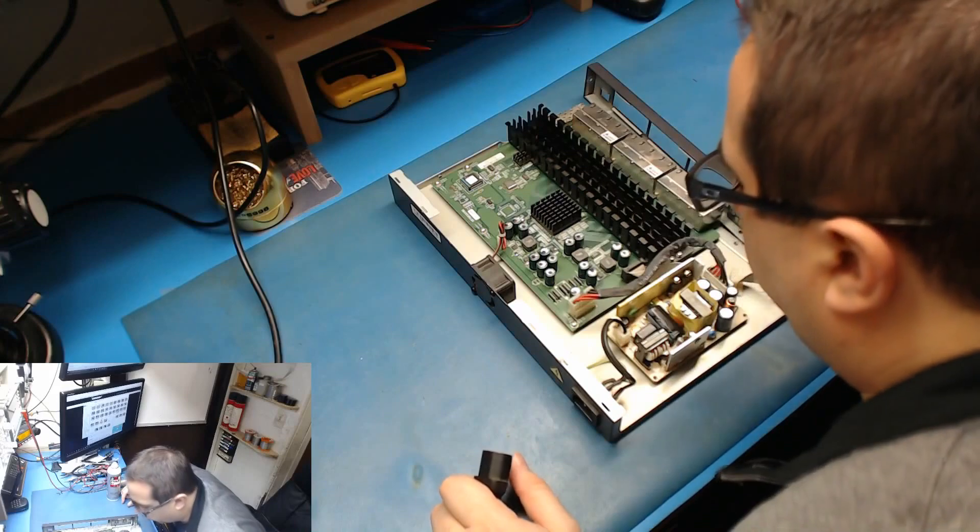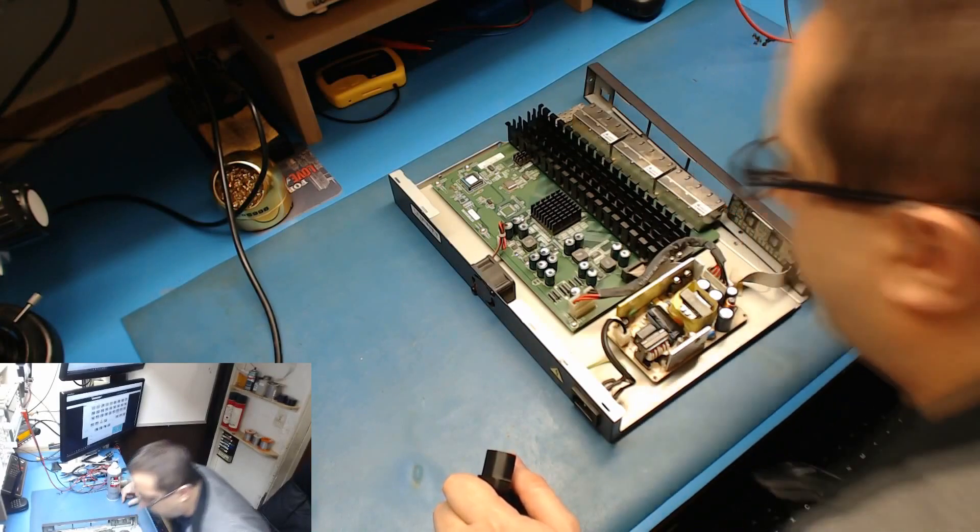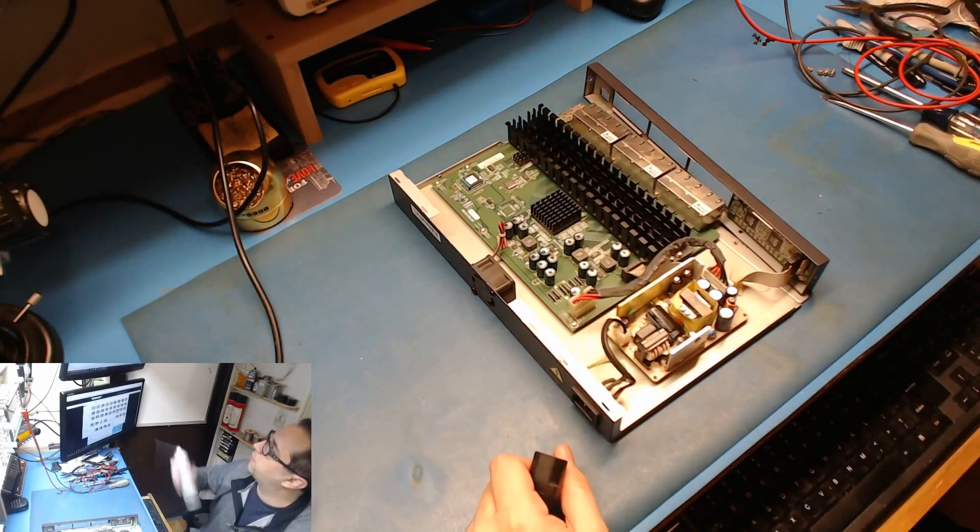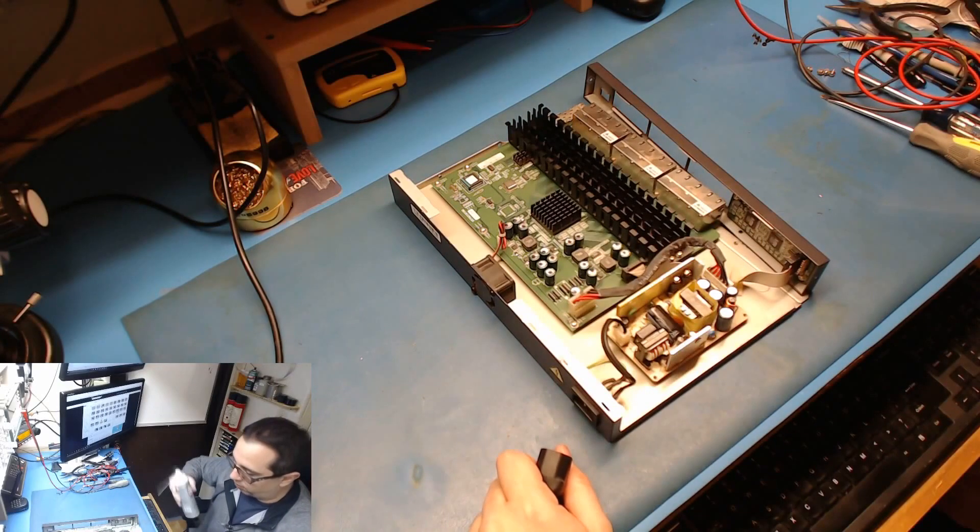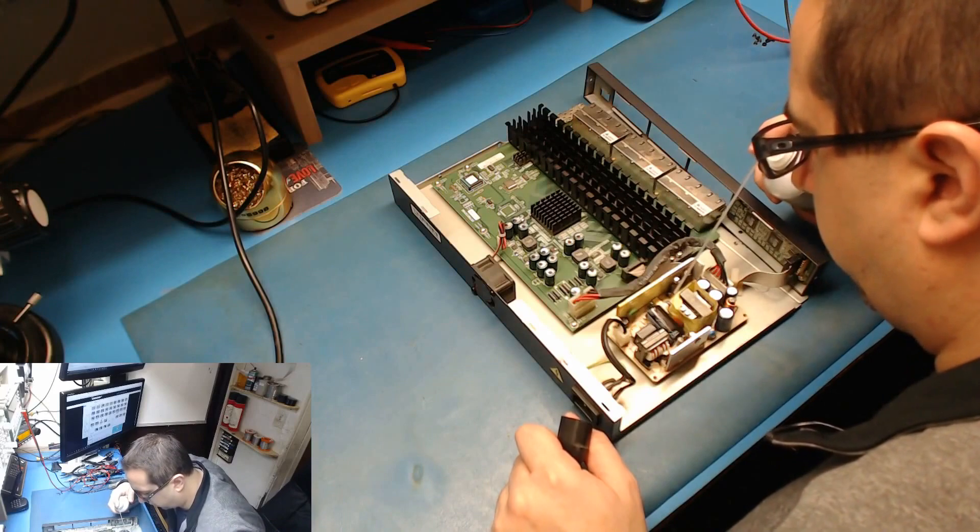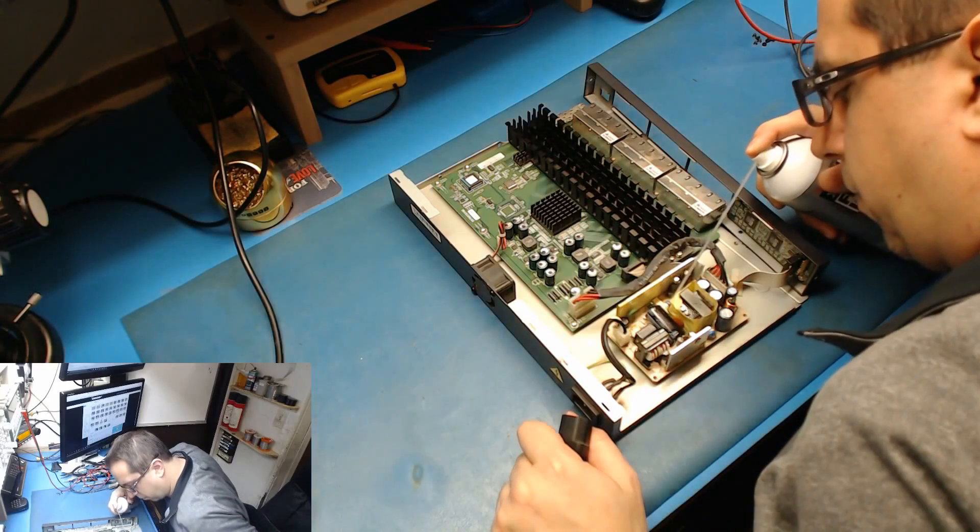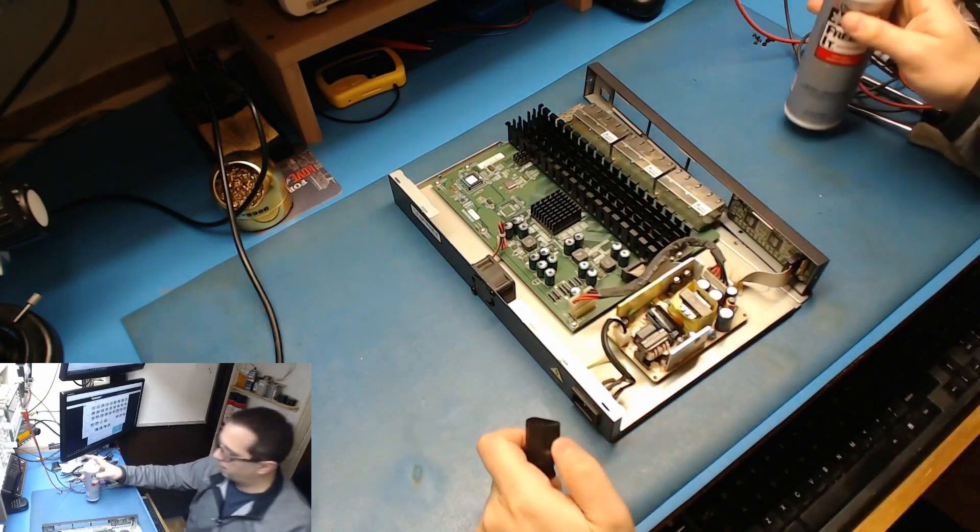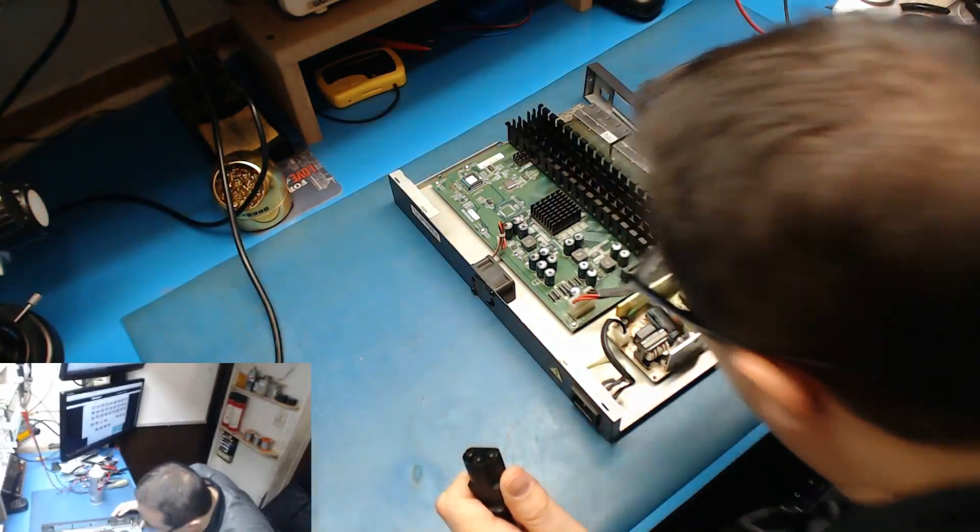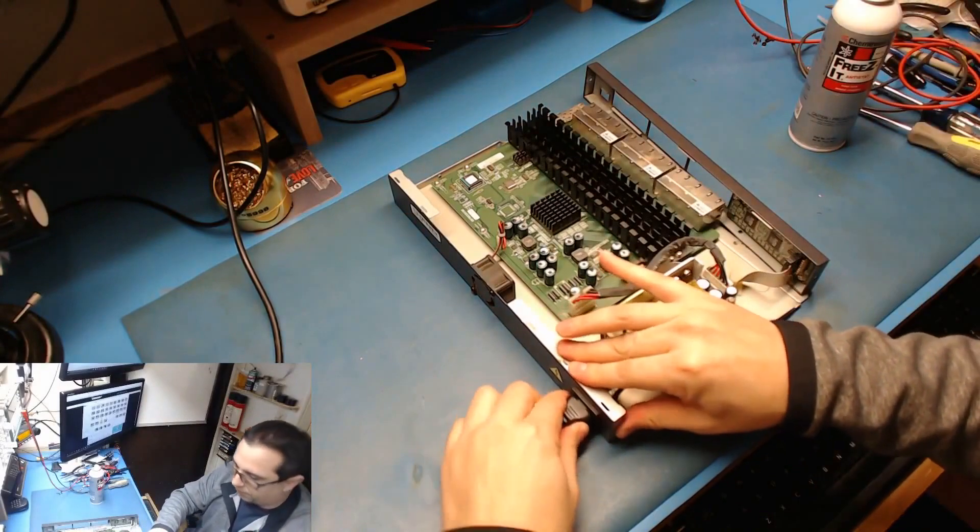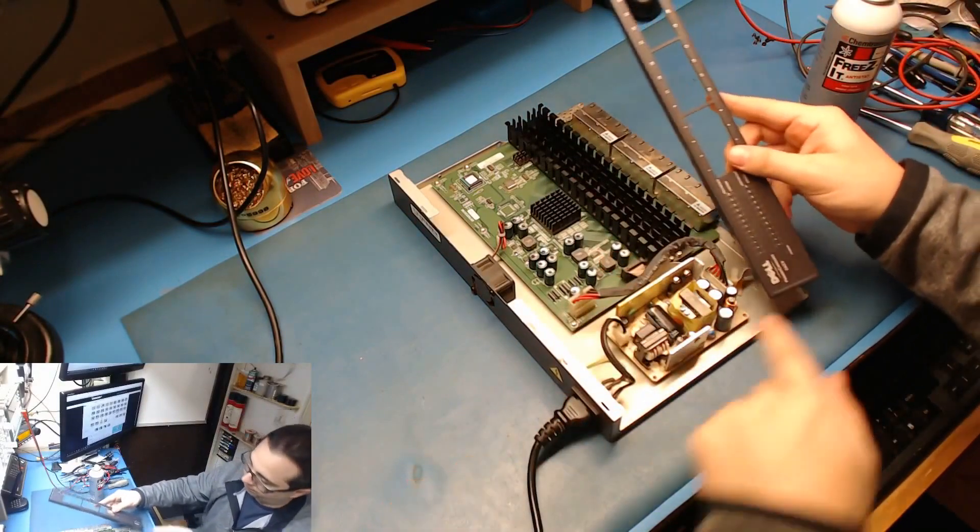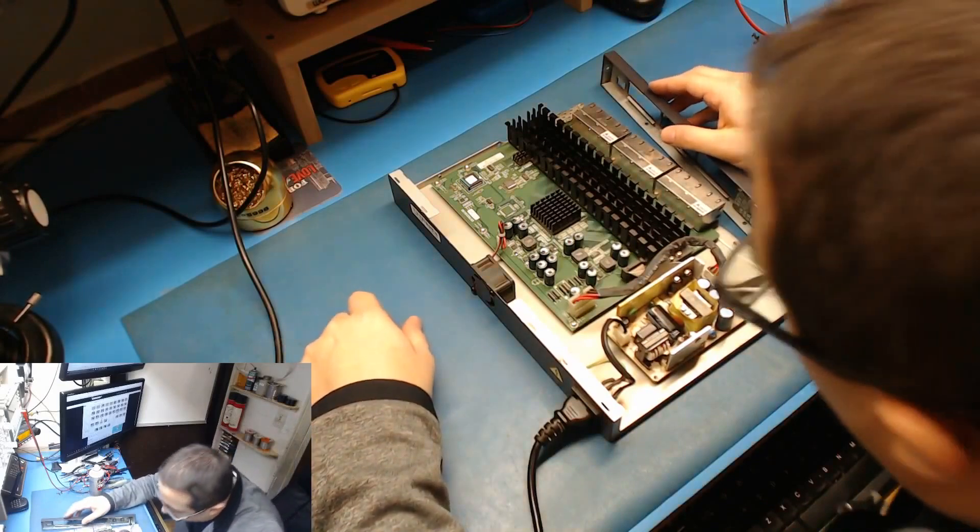There's one little tiny electrolytic beside that cap down here. It's hidden behind the big cap and the transformer. Let's give that a squirt. Ah, bingo! No power. Son of a bitch, that's the one.